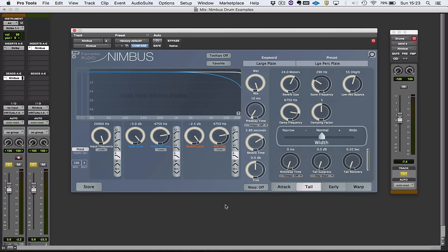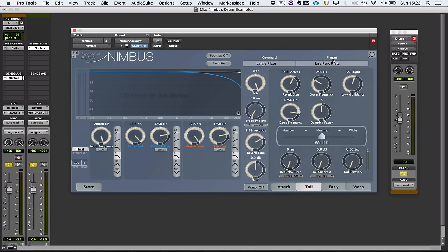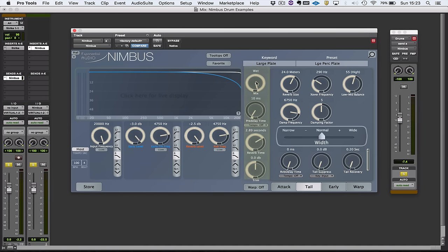The way I understand the user interface is it has four sections. It has this section at the top which is to do with search and preset management. It's got this section here which has global controls: wet-dry mix, pre-delay, reverb time.